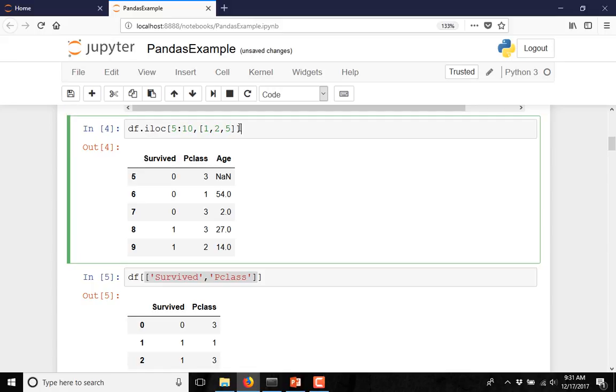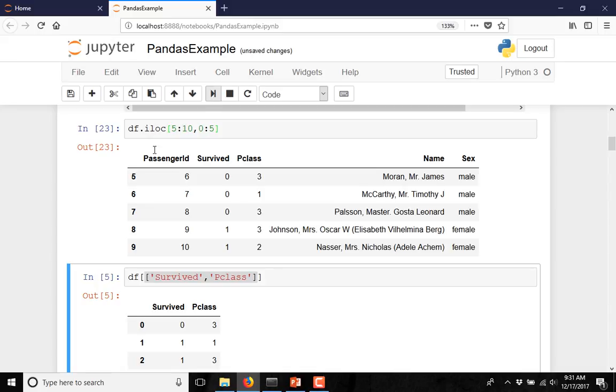If you want to access a sequence of columns, then you can write something like 0 to 5, and it will give you the columns from 0 to 5.